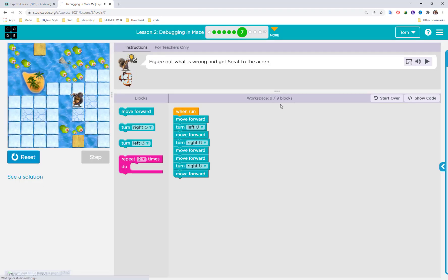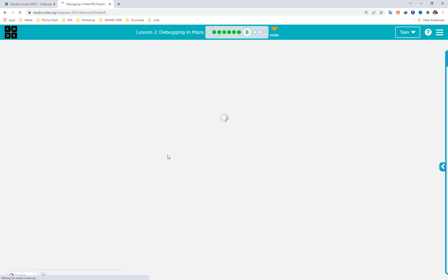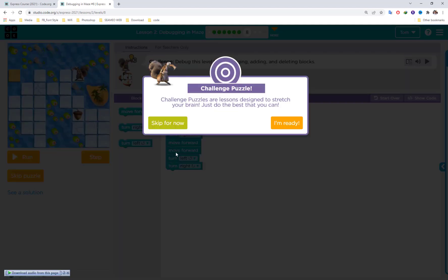This challenge puzzle is designed to scratch your brain — just do the best you can. I recommend you try it by yourself before watching my solution. Pause the video and attempt it on your own first.